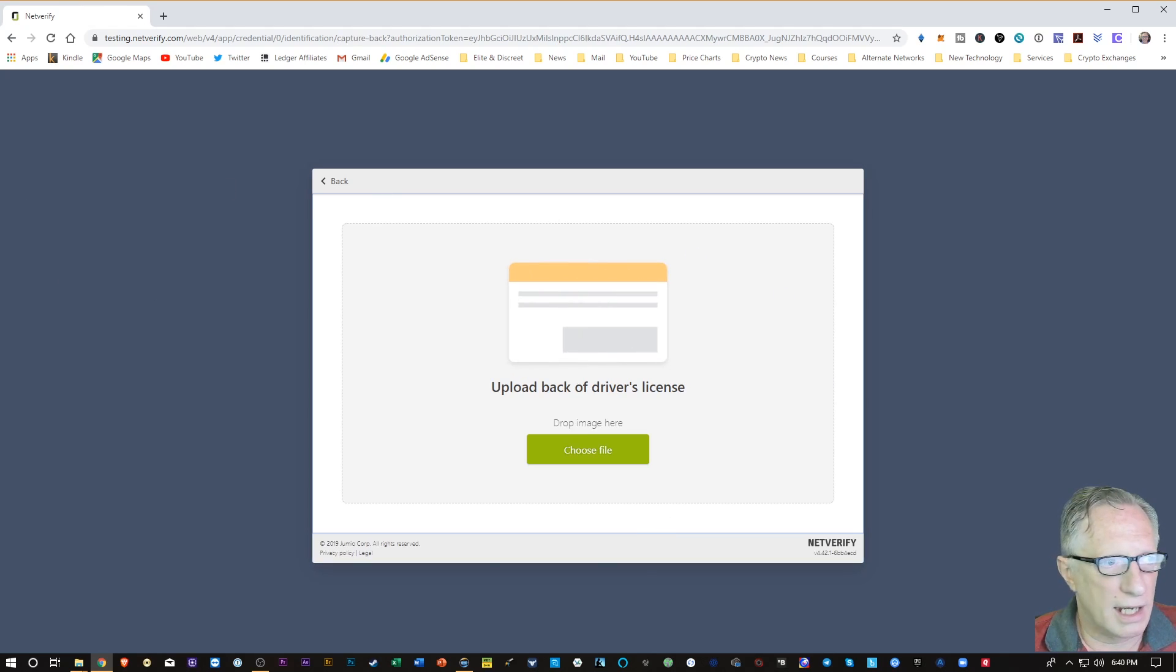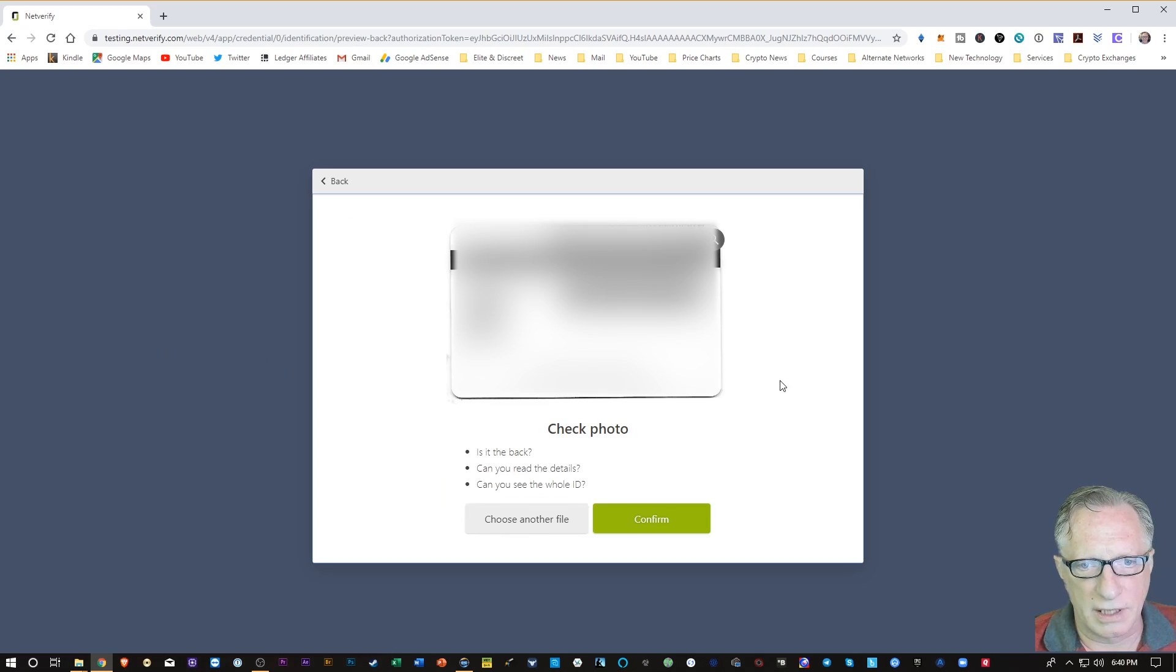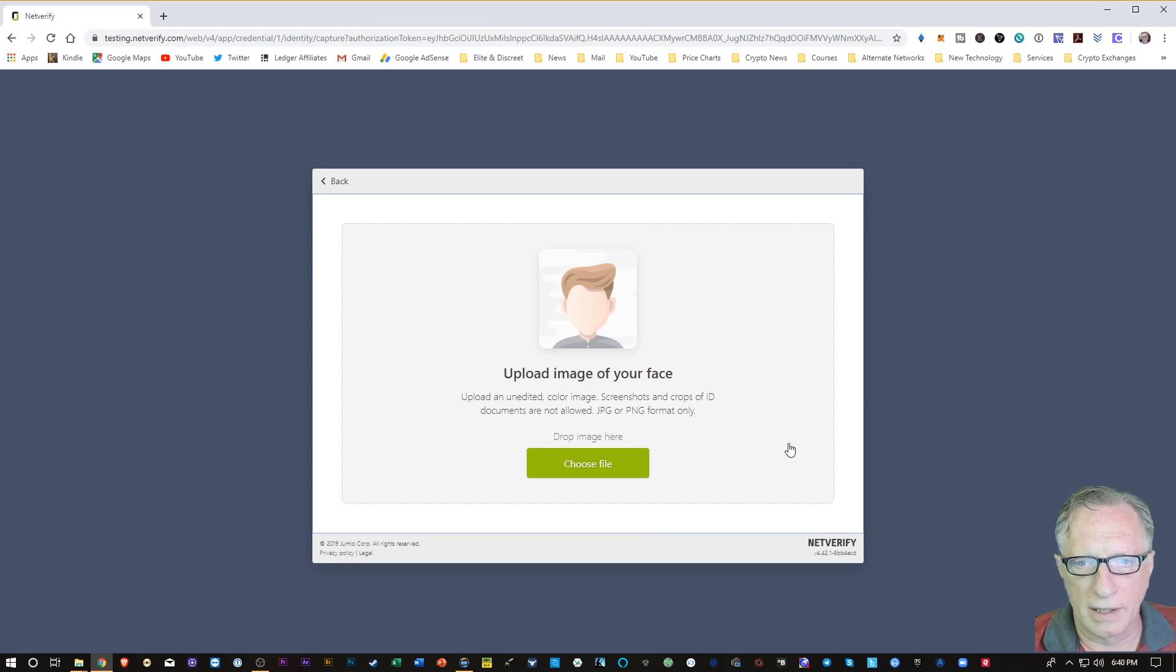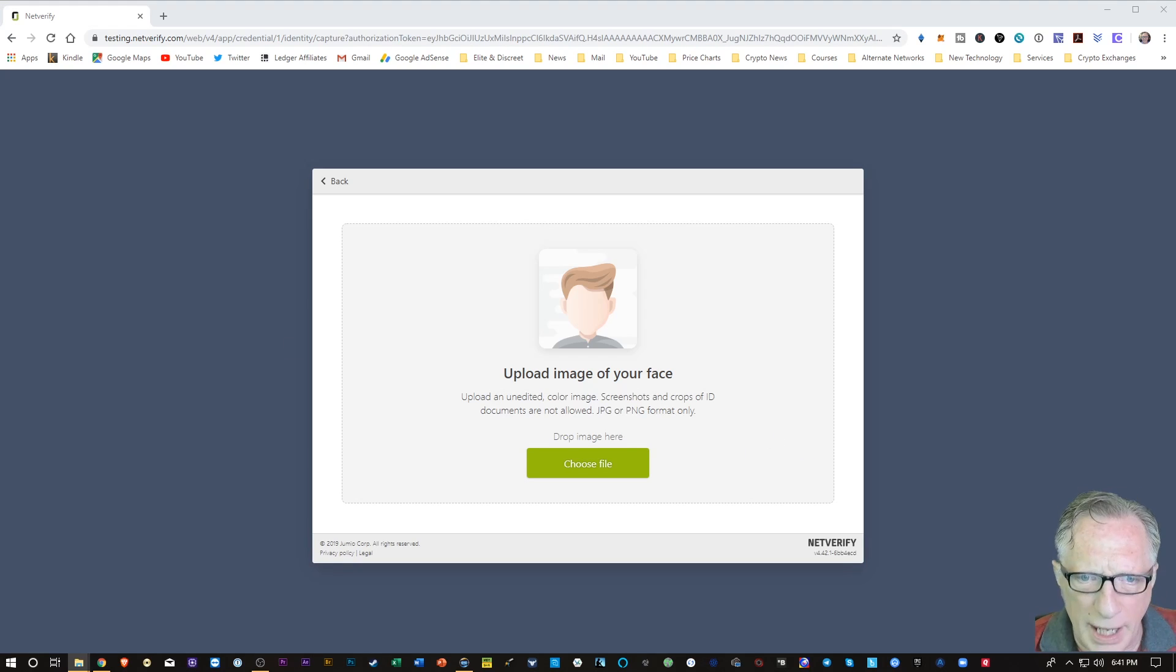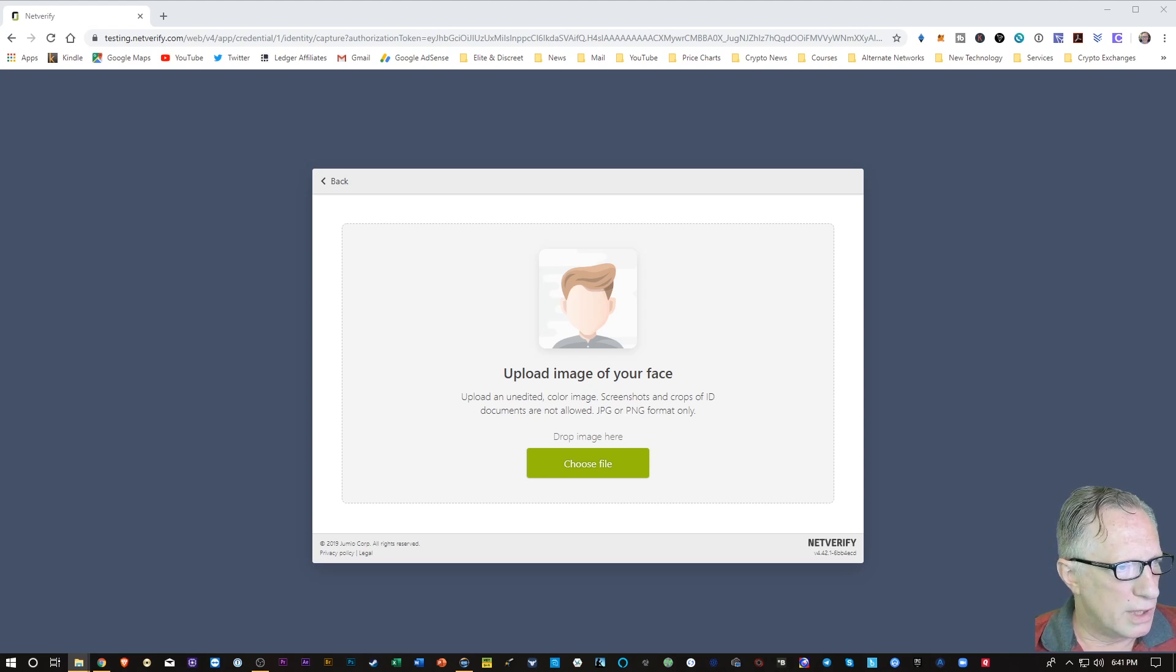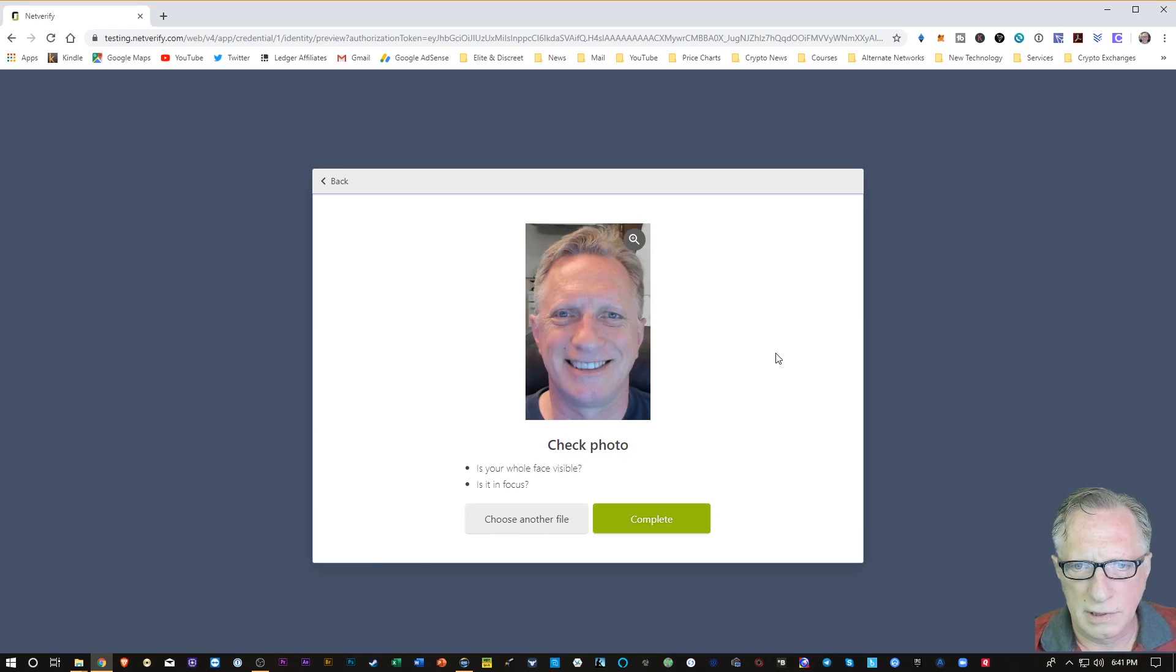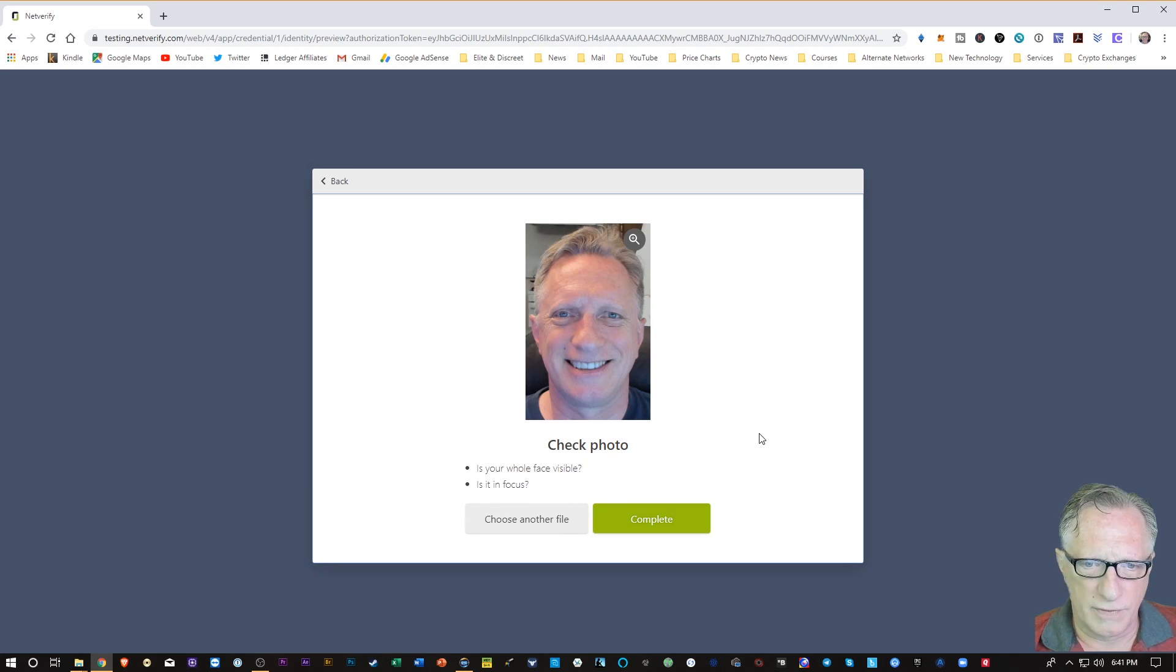Now it wants the back. So I'm going to drop my back photo on there. That's looking pretty good. I'll hit Confirm there. And then it wants an image of my face. I'm not going to use a picture of me with glasses. I've got a decent picture of myself without glasses. I'm going to drop that over here. That's acceptable. Whole face is visible. I'm in focus. I'm going to hit Complete.